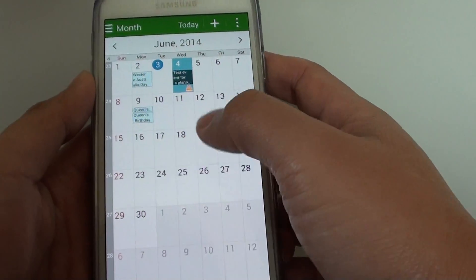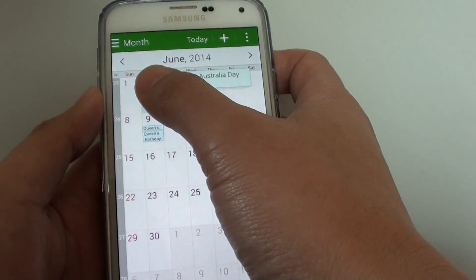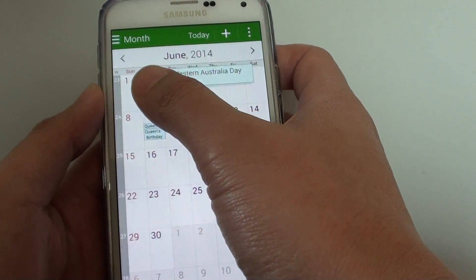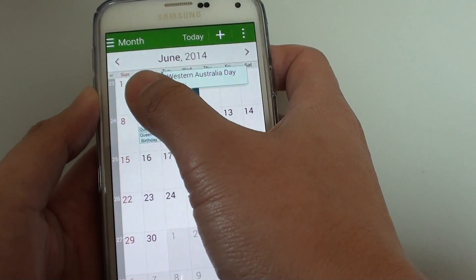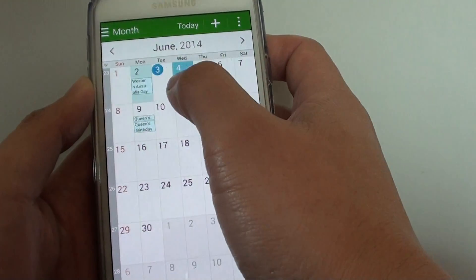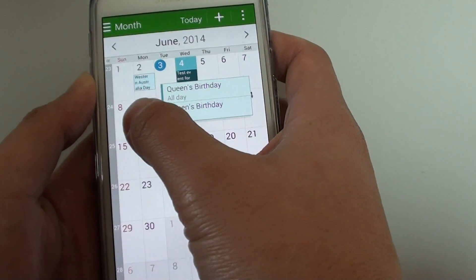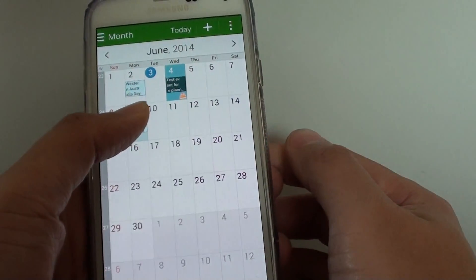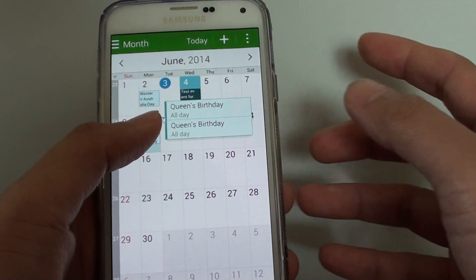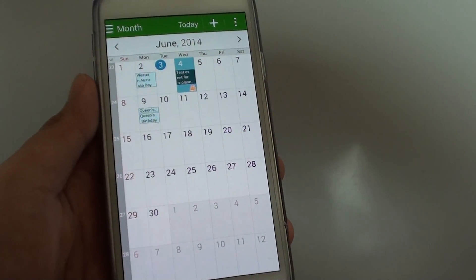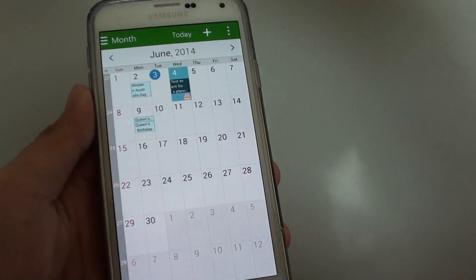On the S Planner calendar, all you have to do now is just put your hand over that particular day and it will show you all the events in that particular day in a small pop-up. I just have to put my hand over and it shows a small pop-up of all the events happening in that particular day. And that's it — that's how you can do a preview of your calendar.